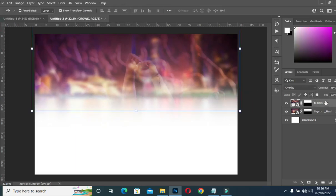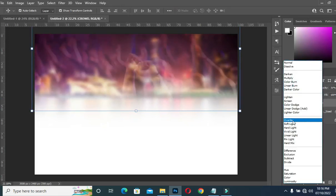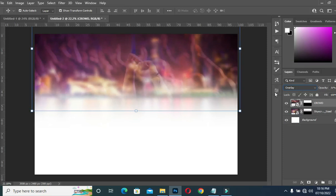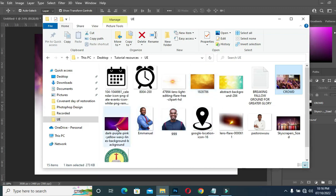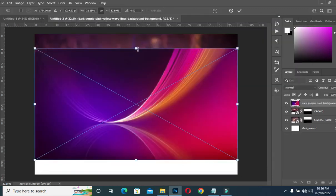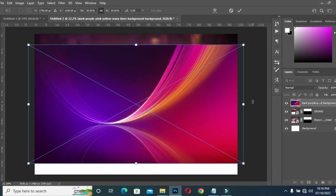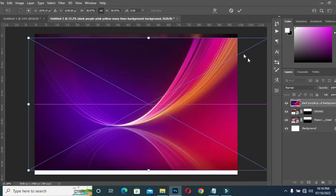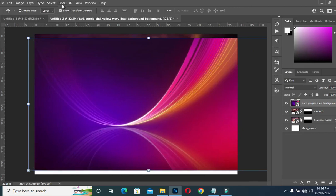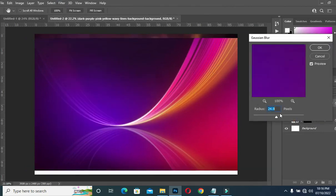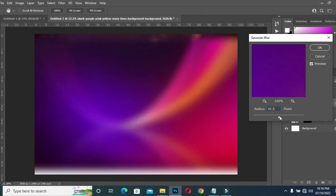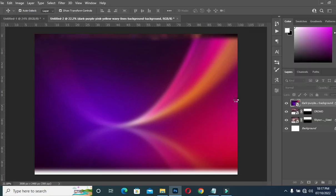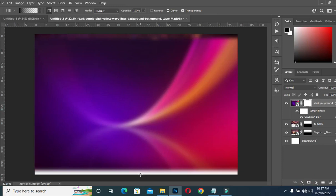For this image you can also use Soft Light or Overlay — anyone works — but in this tutorial I'm going to use Overlay. Then import this one, scale it out, and leave it around here. Go to Filter > Blur > Gaussian Blur, then increase it to around 31.8. Apply your layer mask, go to your gradient tool, and blend.